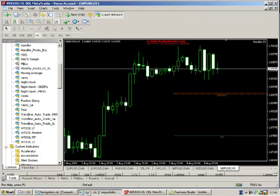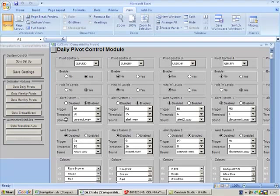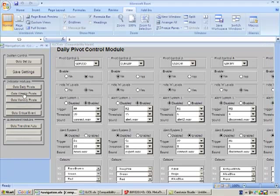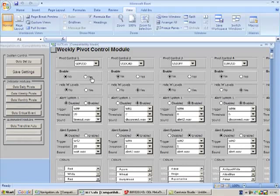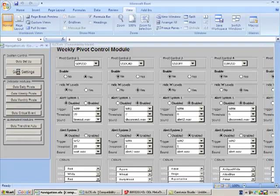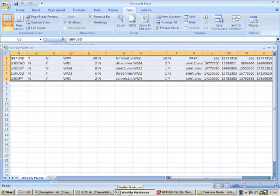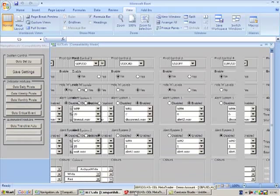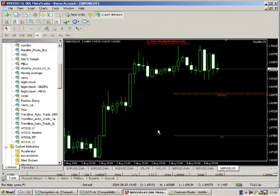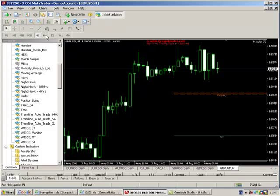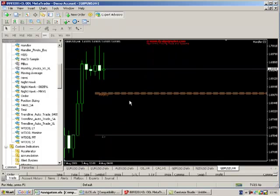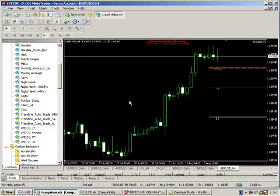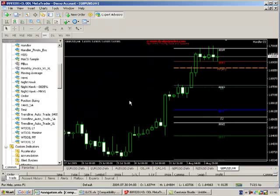But anyway without further ado let's have a look at some more functionality. So let's go back to our control module and we can set up weekly pivots. Let's go to our weekly pivot control, select the sterling controls, enable those, save those settings.